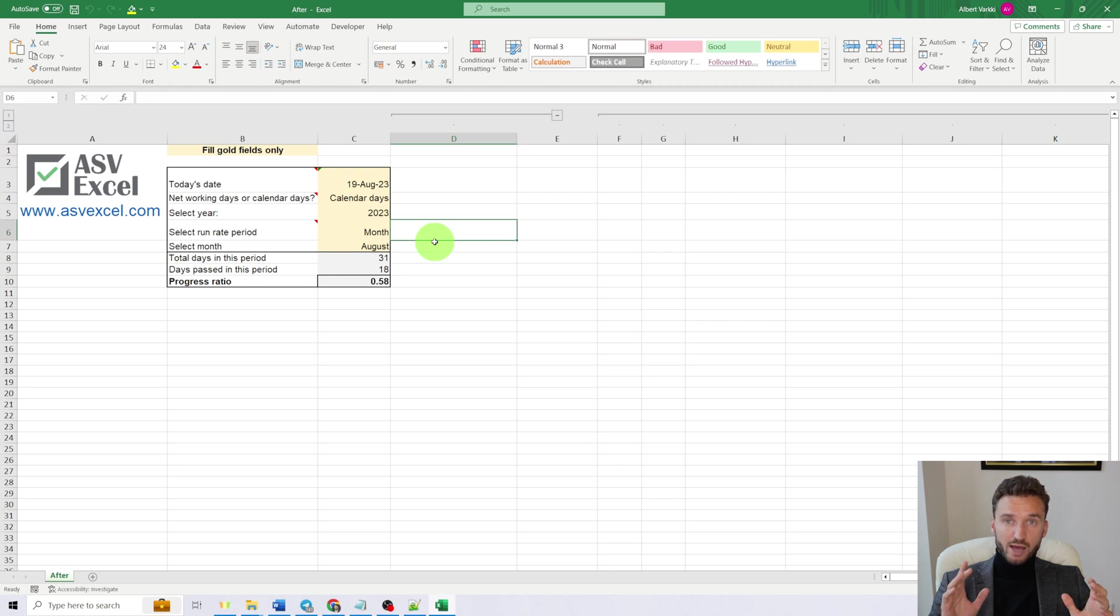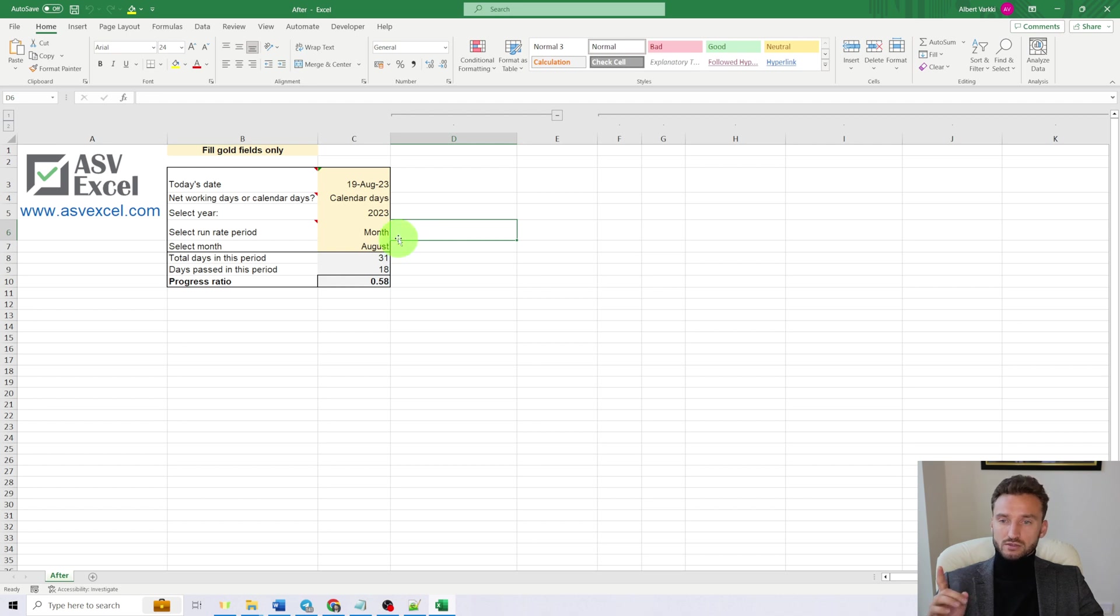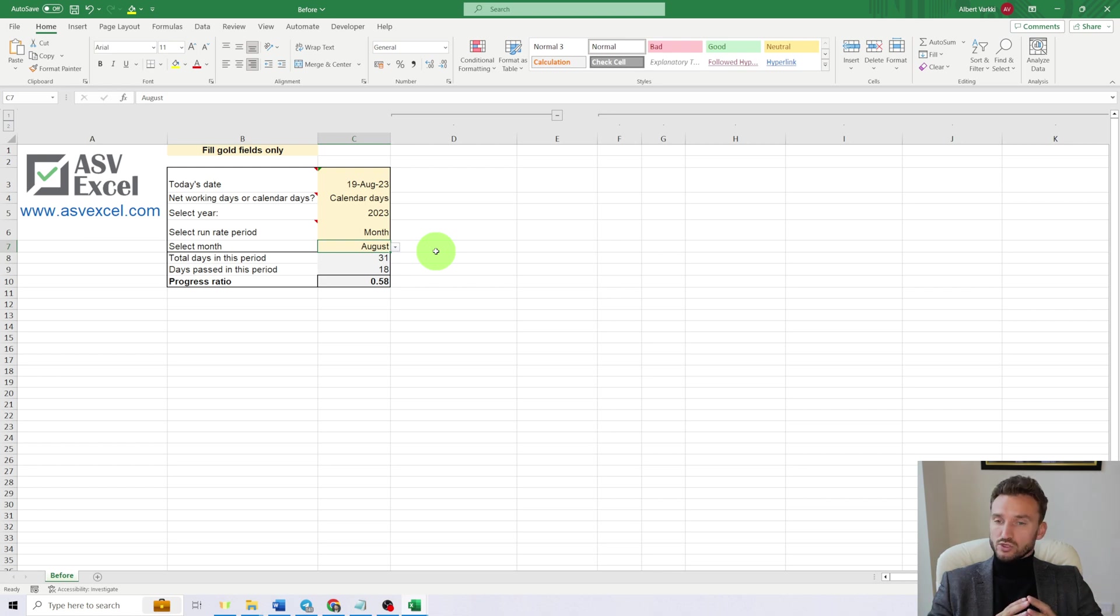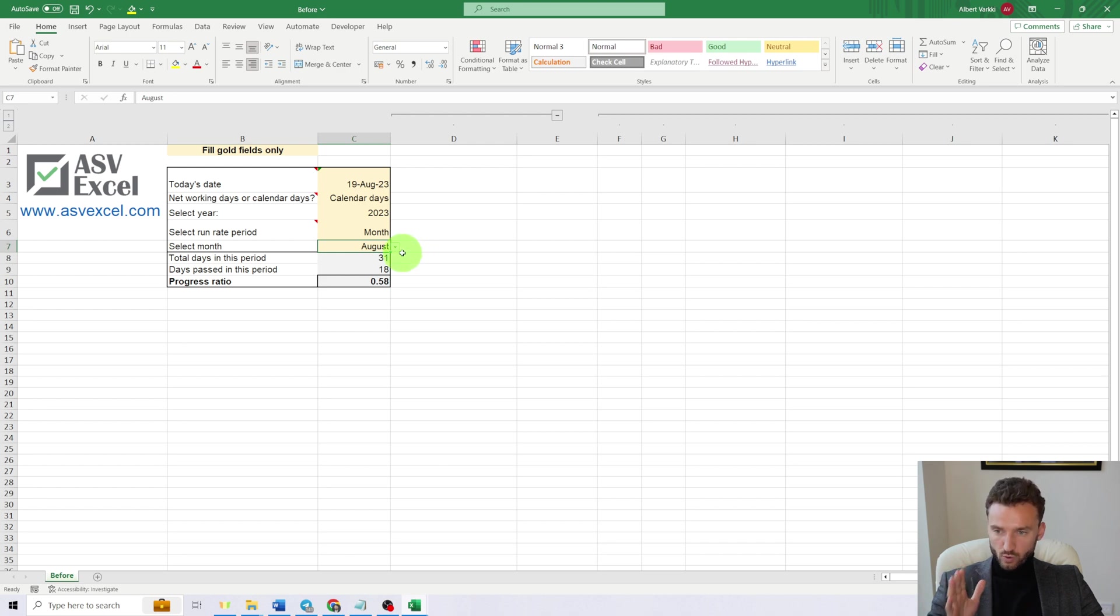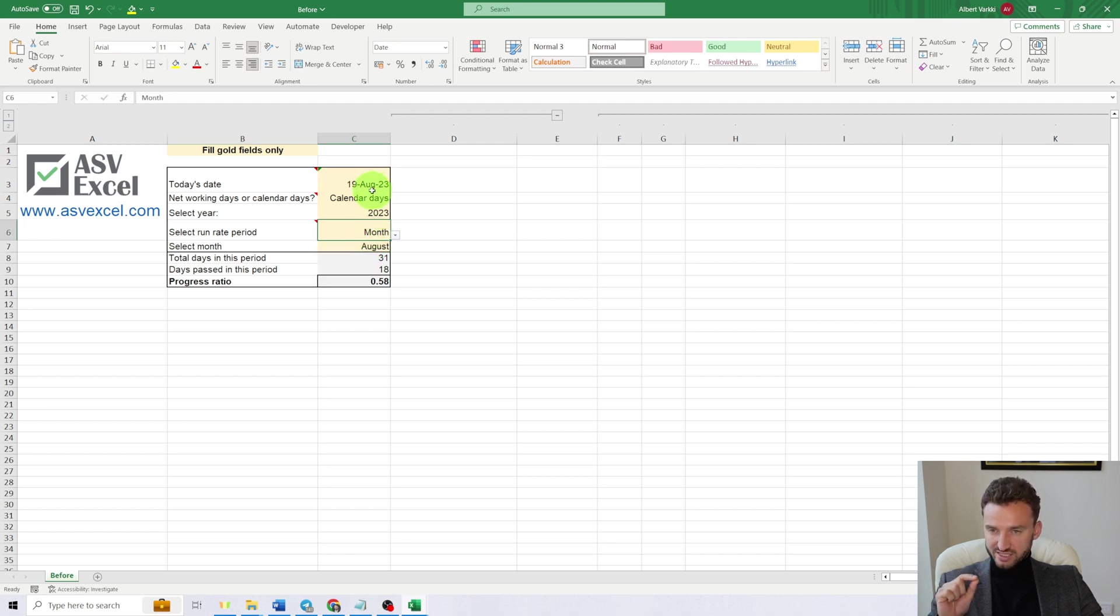In this video I'm going to show you how to auto clear any cell of your choice when another cell changes. The default functionality of Excel would not allow us to clear any cell based on the value of another cell. For me, I wanted to clear the value of cell C7 when the value of cell C6 changes.